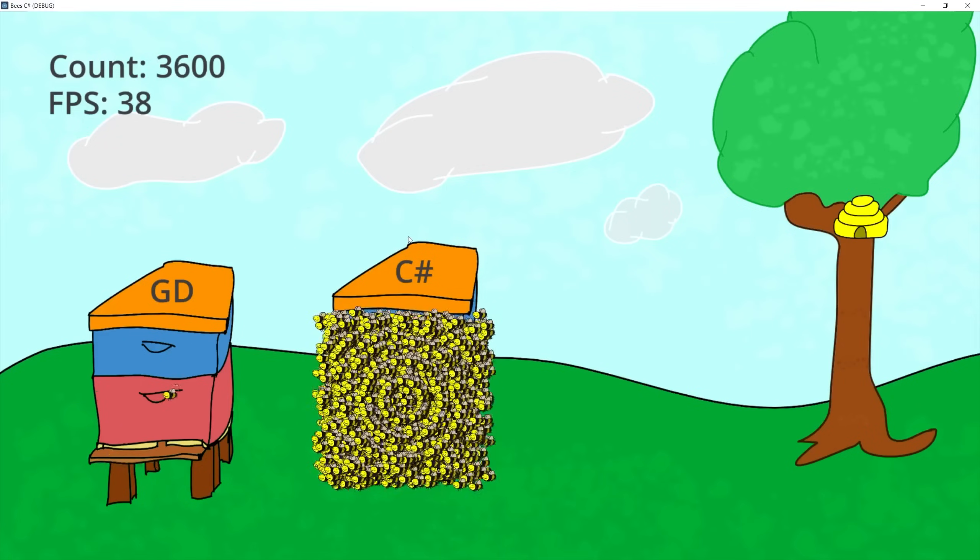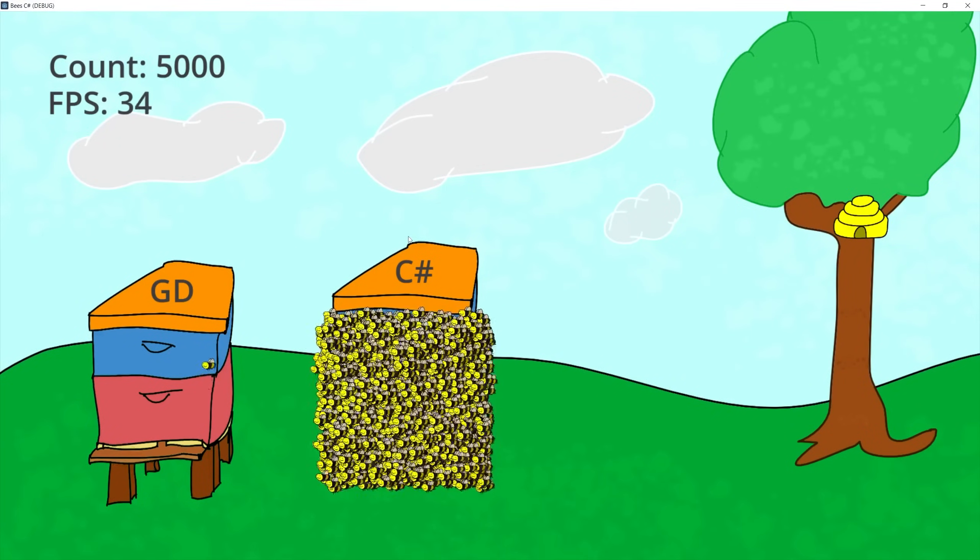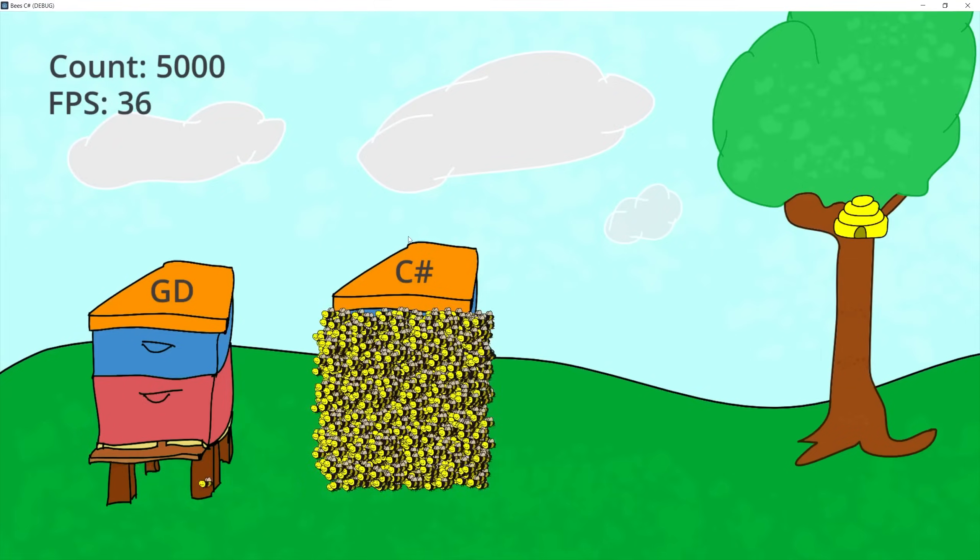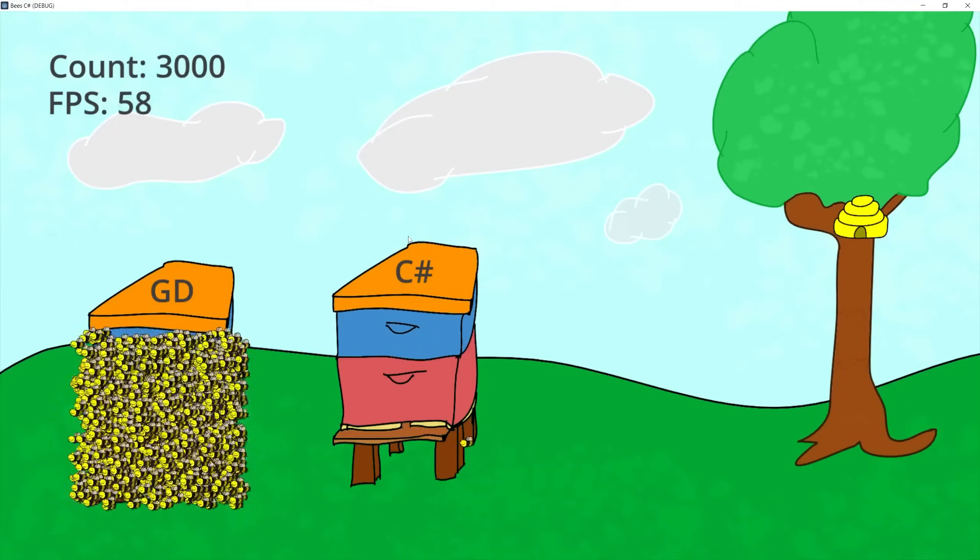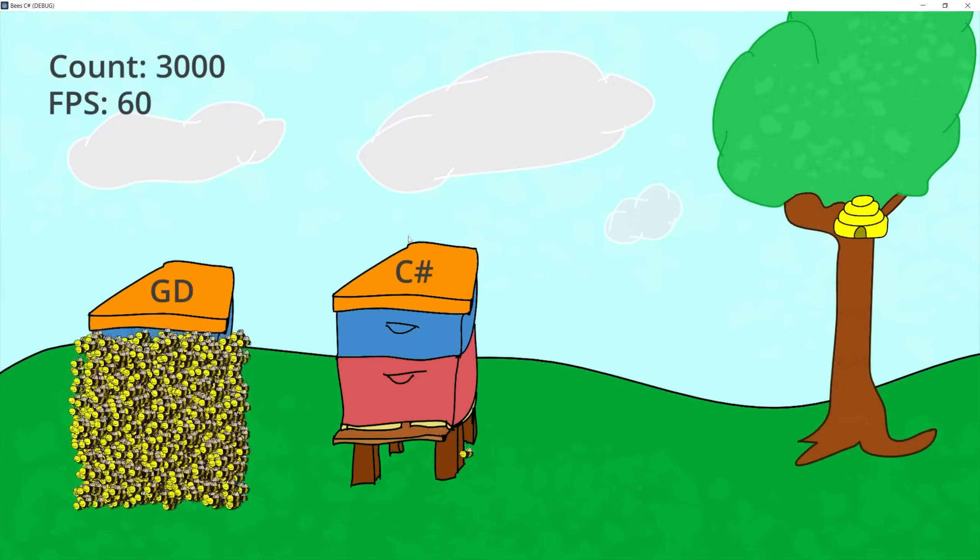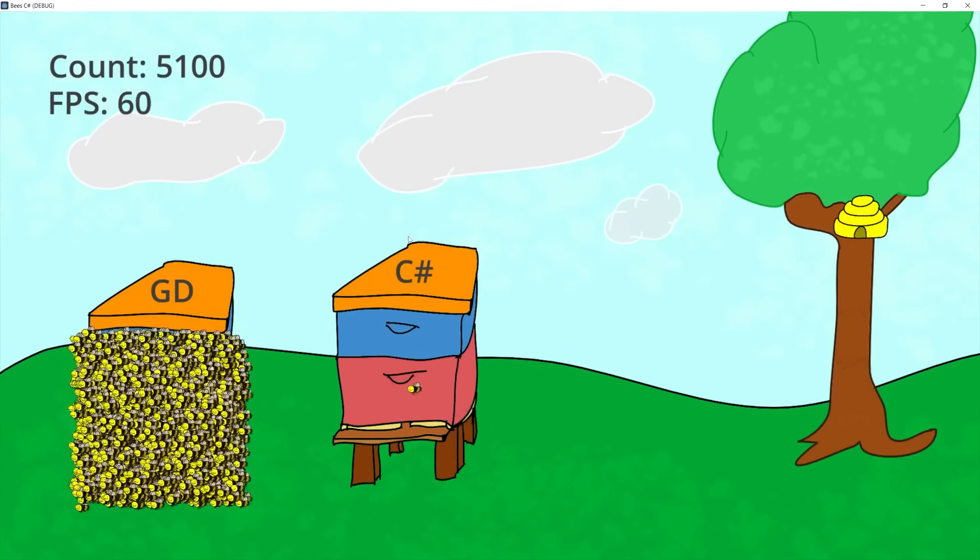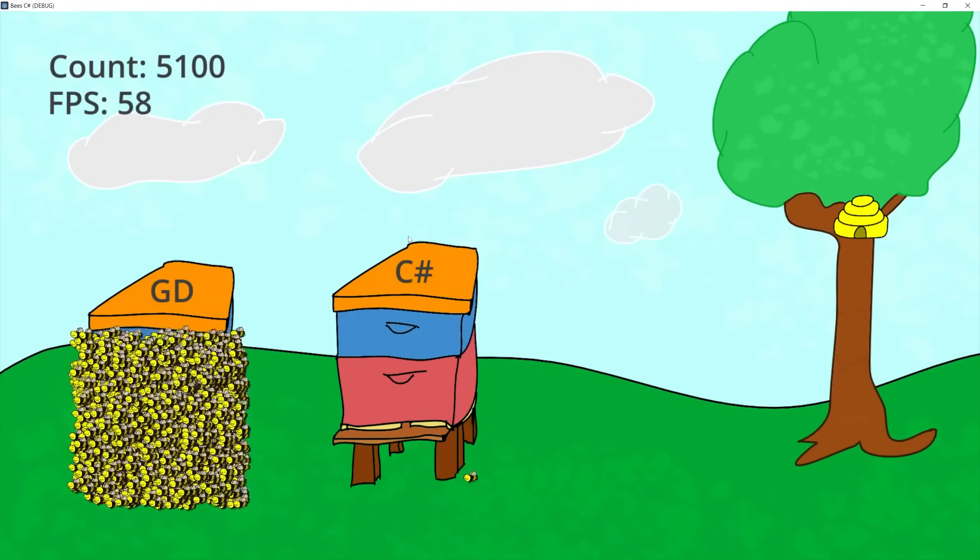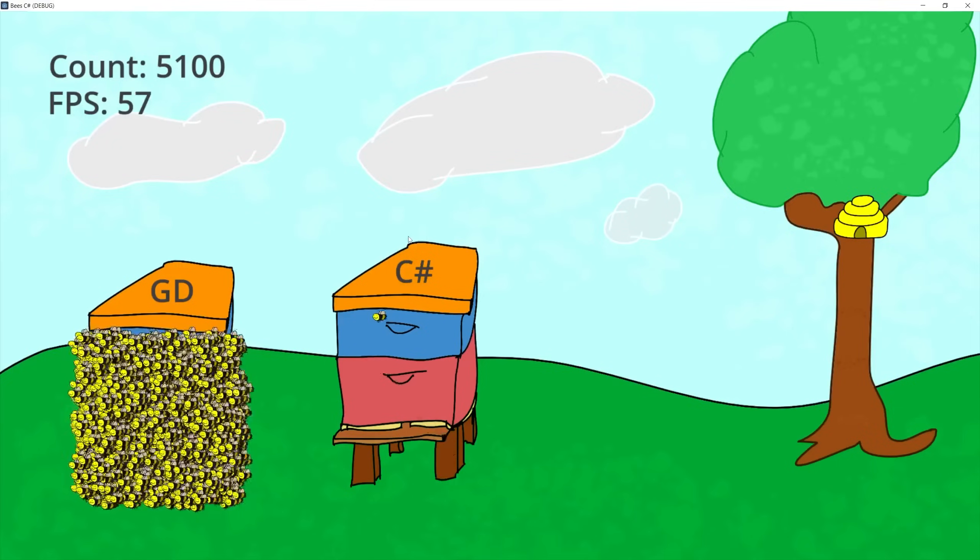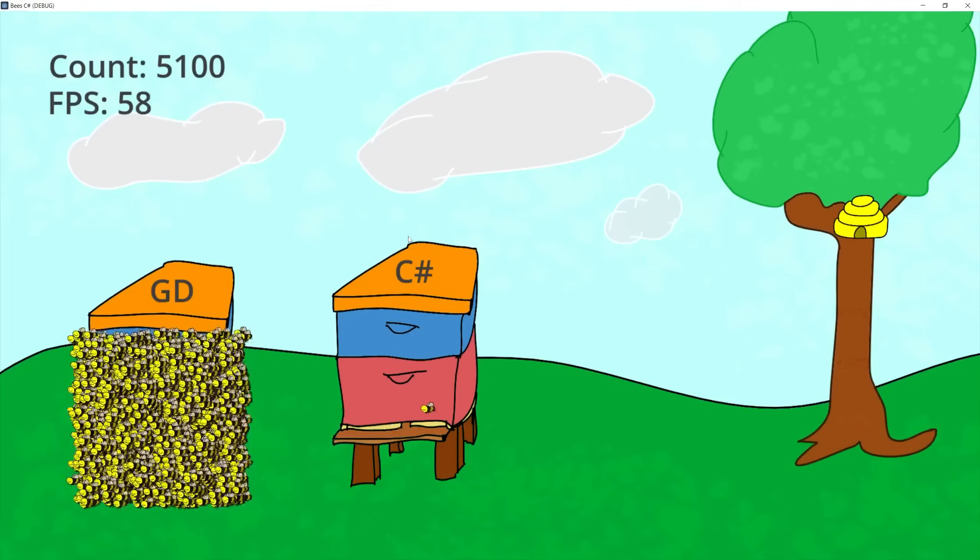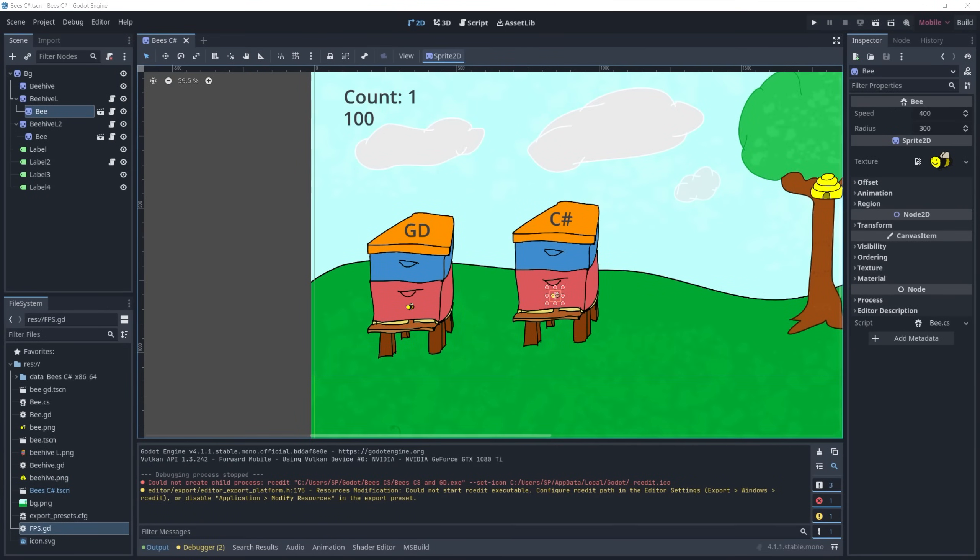So if we continue to 5000 we're running a frame rate of 35 in the editor. Now let's do the same thing with GD script. So at 3000 we're still running stable 60 frames and then at 5000 we start seeing the frame rate dropping below 60. So that's something to note that in the editor it seems like GD script is running faster than C Sharp script.